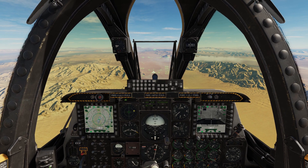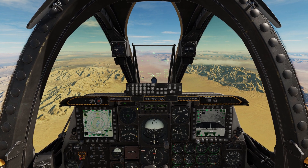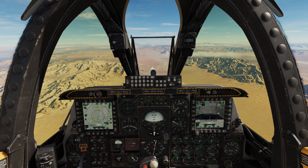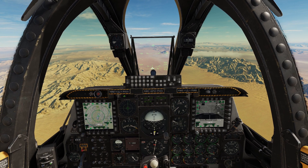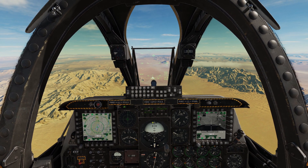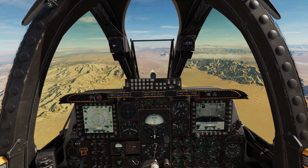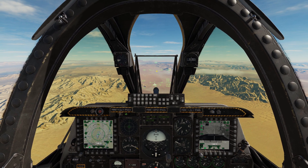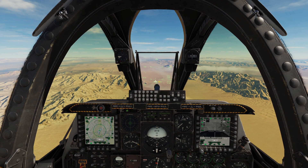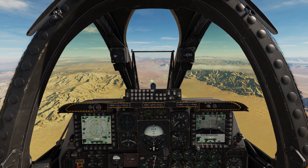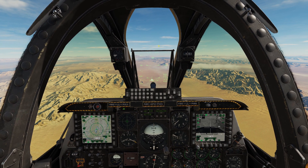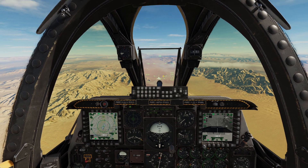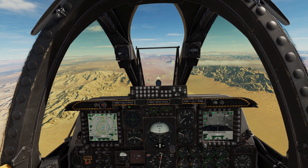Basically you've got your standard CCIP mode where you do a steep dive, place your pipper on the target, hit the pickle button and it releases a bomb. Then you've got your CCRP mode where you designate the speed and the computer basically tells you when to release it, or you hold down the pickle button while the disco ball drops through the pipper and then it releases it for you.